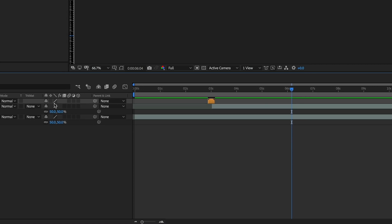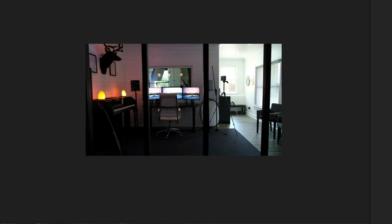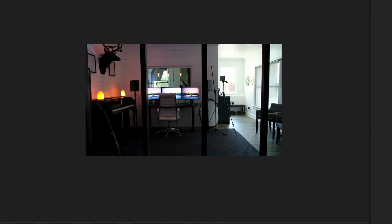One thing you have to do in order for this to work is check the 'Continuously Rasterize' icon — it's just between those other three icons next to the track matte. That is basically the magic button to make it all work, and this is what it looks like when it's all good to go.